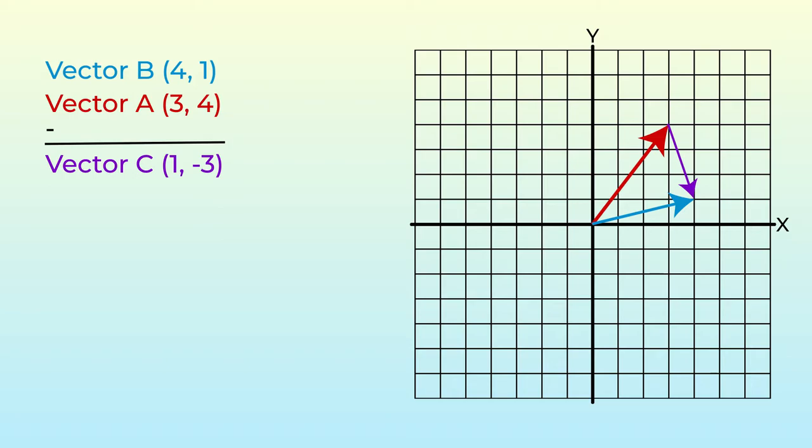In games, this can be used to either get a vector between the player and an object to move along, or more commonly, get a vector with which we can calculate the player's distance.